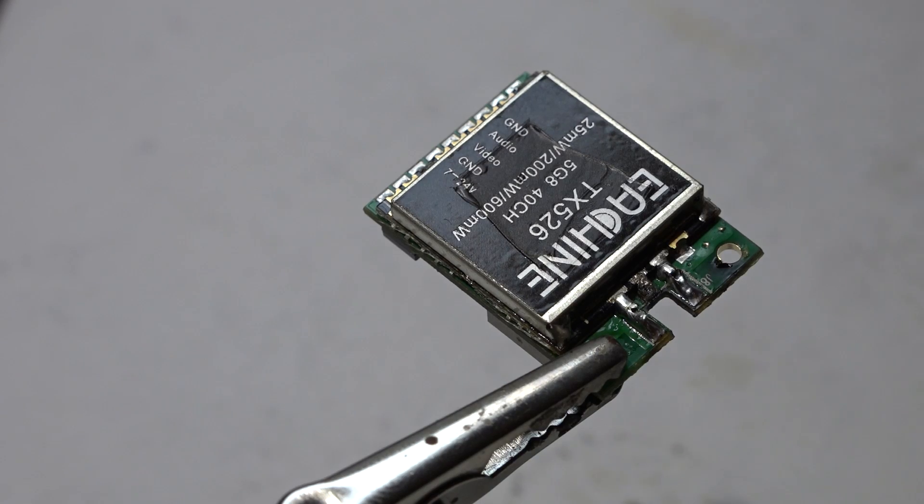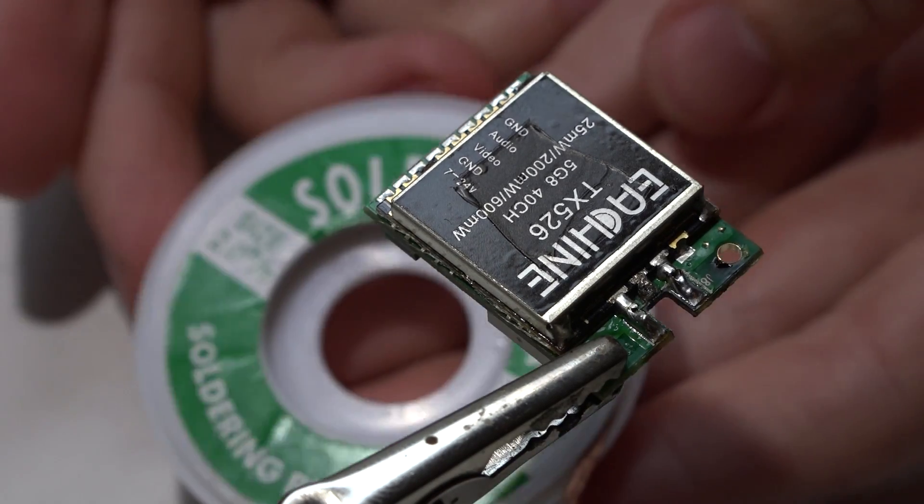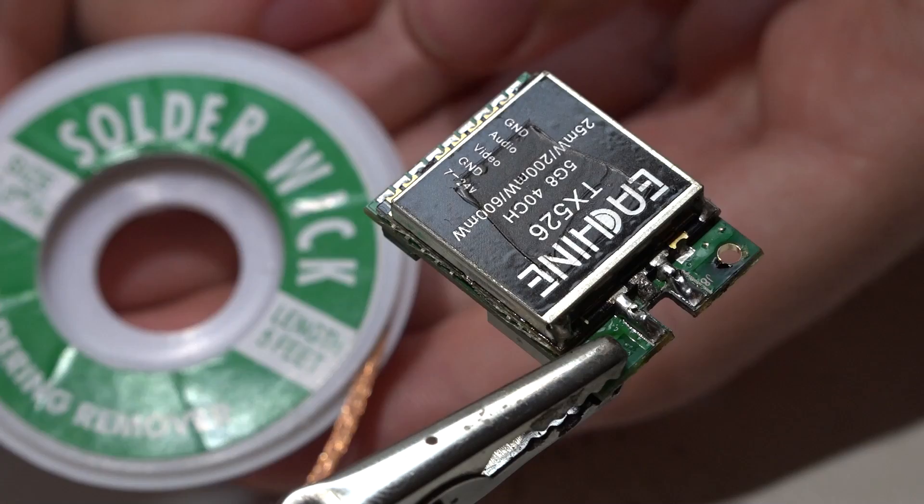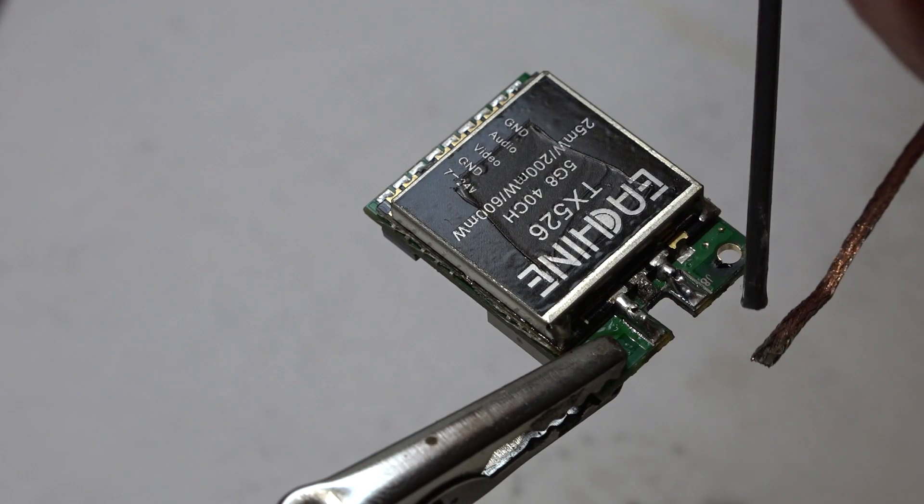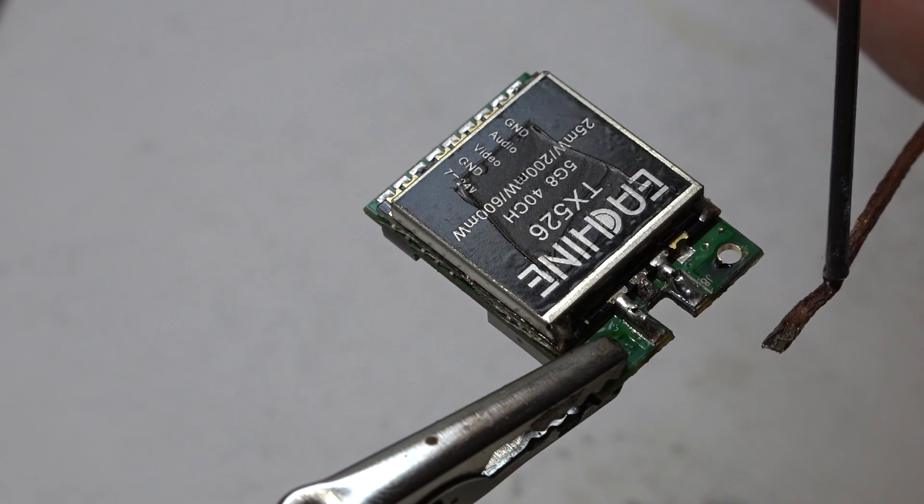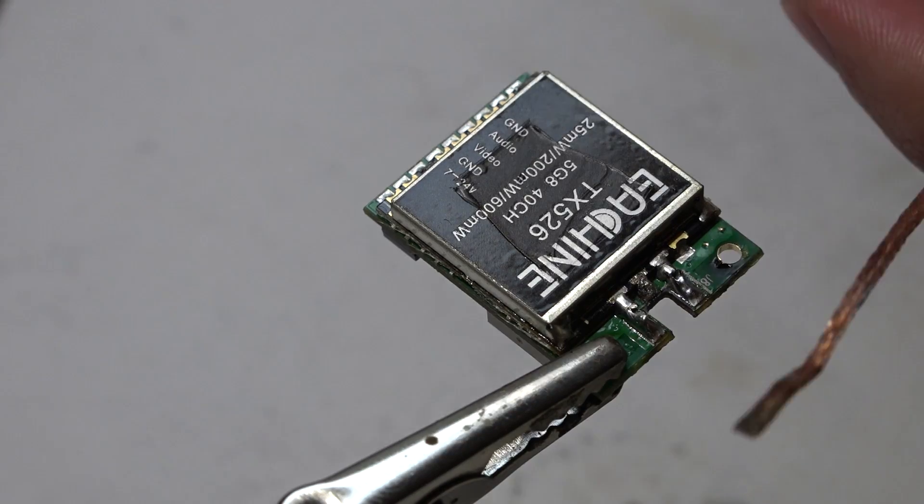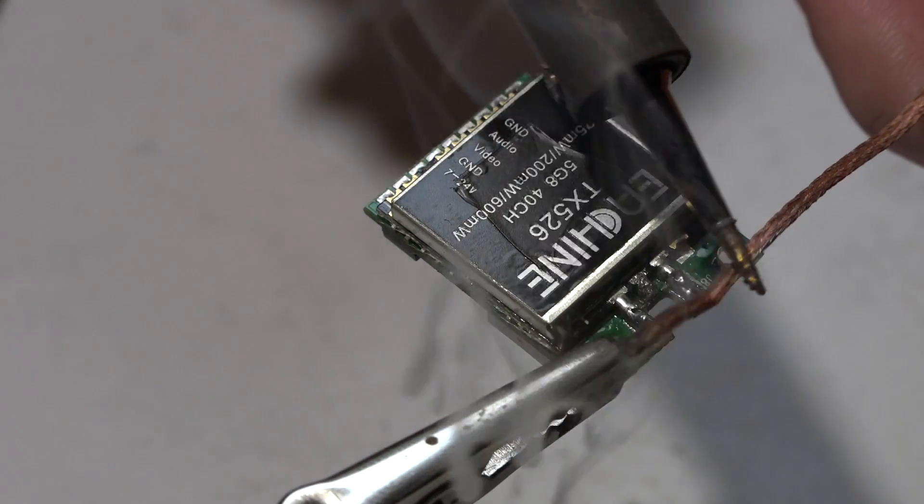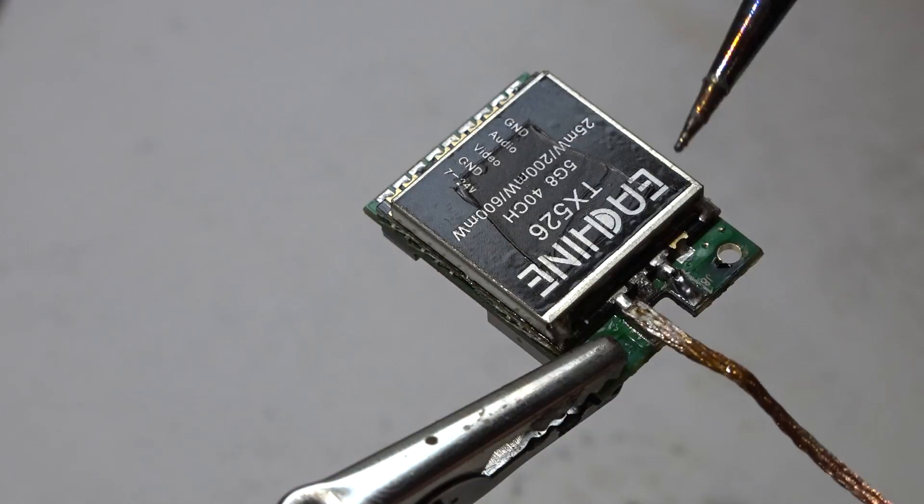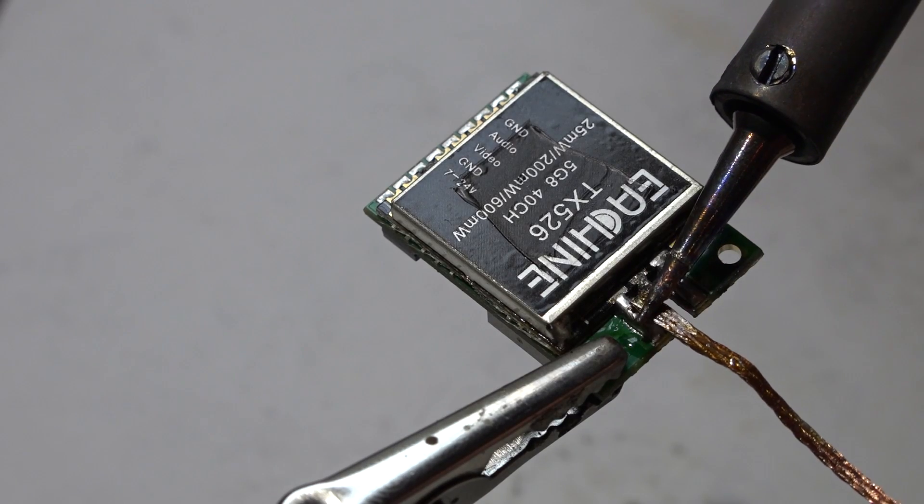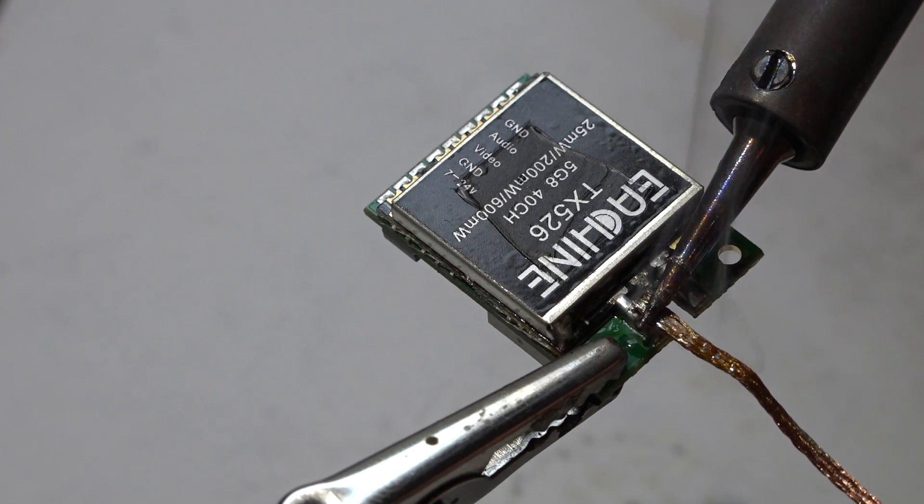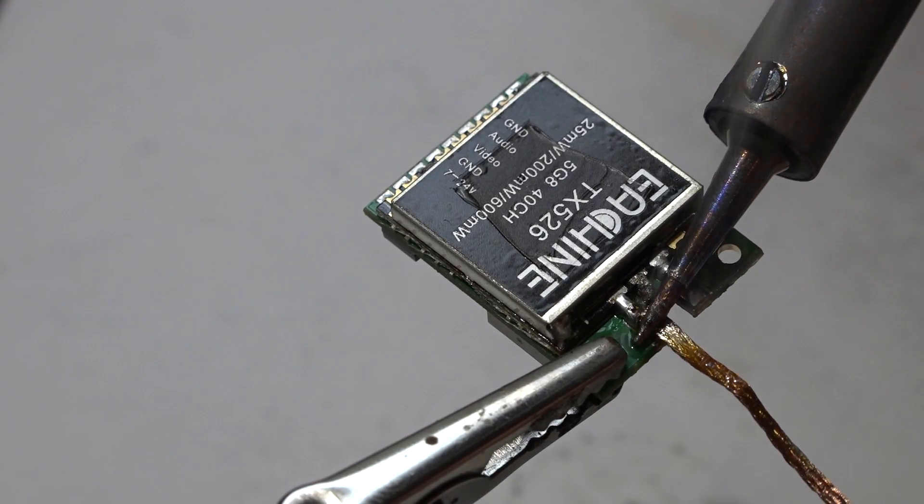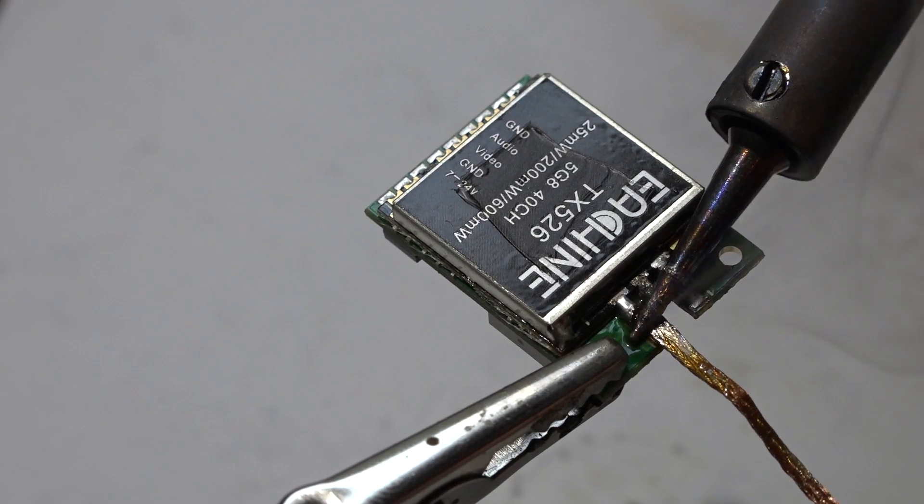After it's cooled off a little bit, take some solder wick like this. Let's squirt some of the flux paste on the wick, take your soldering iron, melt it in a little bit, and we need to get all the solder off because the new connector won't go on with all the solder still in the way.